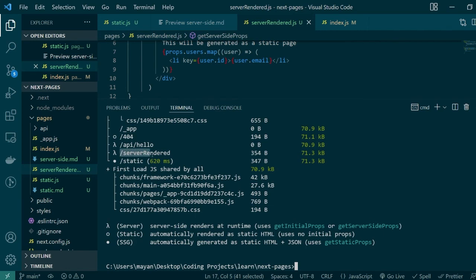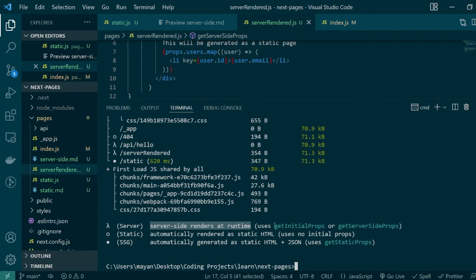Let's go ahead and build our application using npm run build and you'll notice that this time there is a new page generated and you see this little lambda sign next to it which translates to that this particular page is server-side rendered at runtime and it's using either getInitialProps or getServerSideProps.